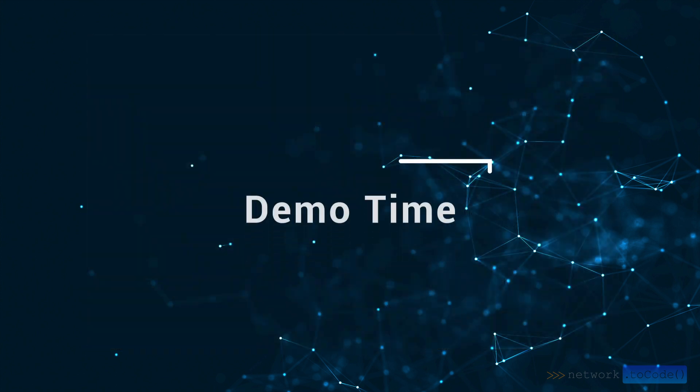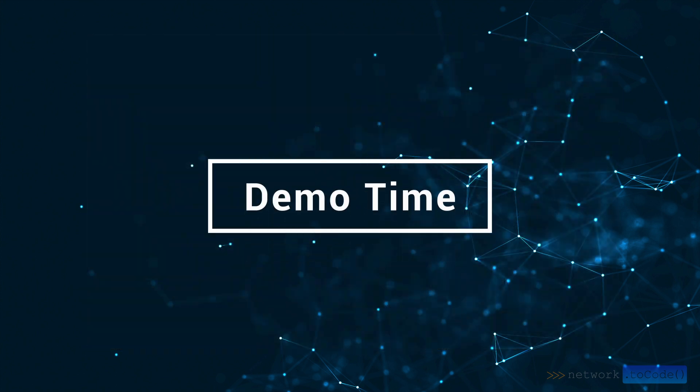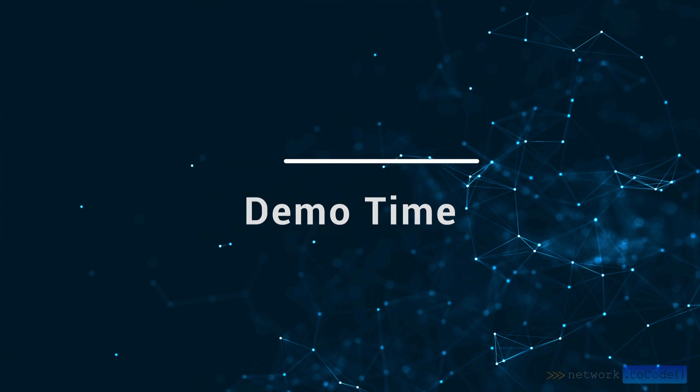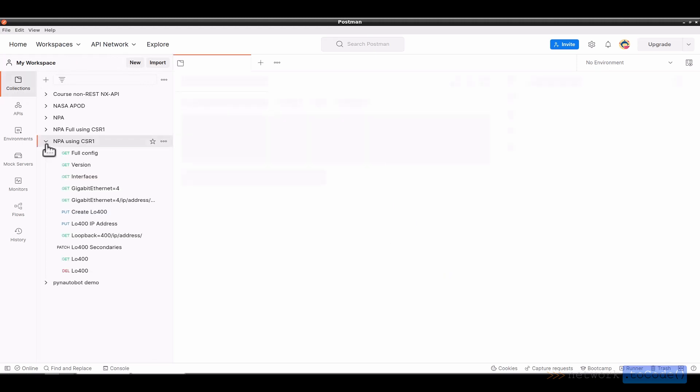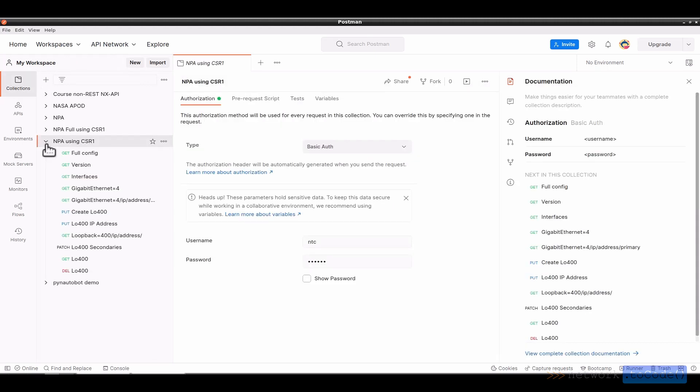So let me show you an example of using Postman to automate working with network devices. After logging into Postman, I go to my workspace and click Collections on the top left. NPA using CSR1 is the collection I'm going to be using today. Beneath the collection name are multiple requests.